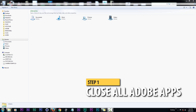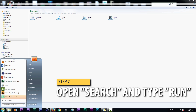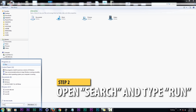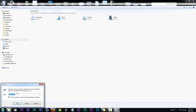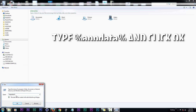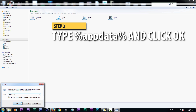Just make sure all your Adobe applications are closed off. Then all we're going to do is head over to the Windows icon, click it, then in Search Programs and Files, we're going to type 'run' and then click that. Then in the search bar, we're going to type percentage, app data, percentage again and click OK.